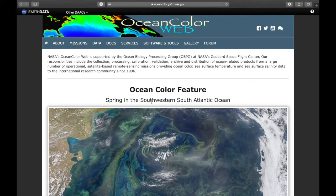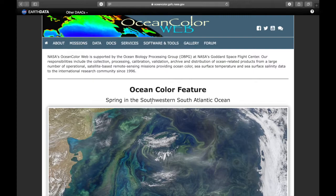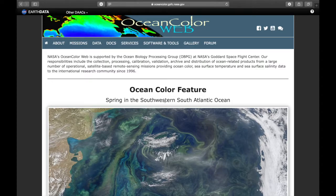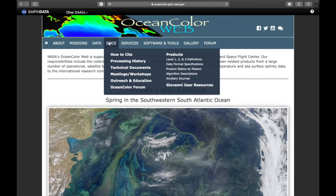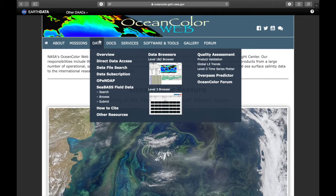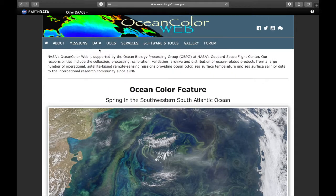Hello everybody! In this tutorial I'm going to show you how chlorophyll and sea surface temperature data can be retrieved. For this we go to the website OceanColor of NASA and we choose data and the level 3 browser.